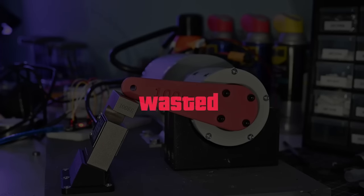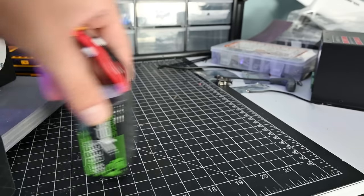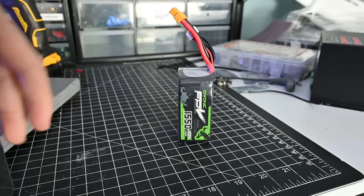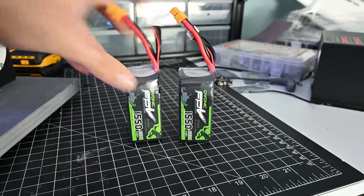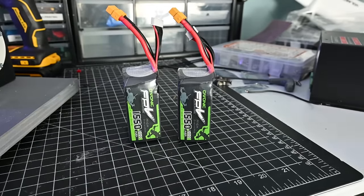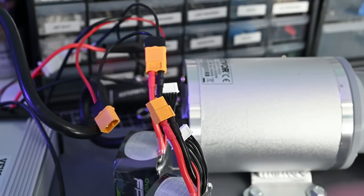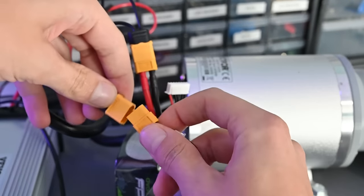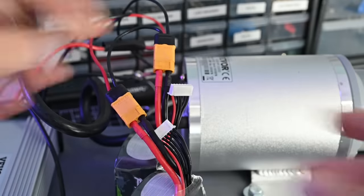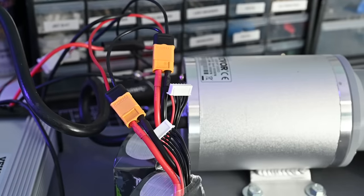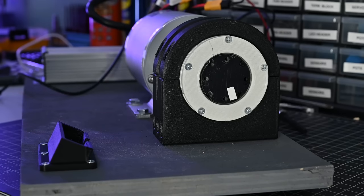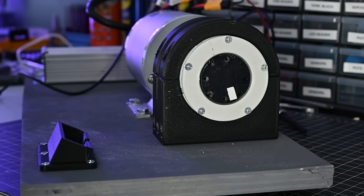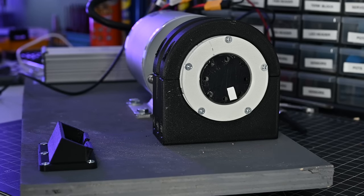It also runs on 48 volts, so I will be using two 6S batteries in series. This setup makes this very terrifying spark when you connect the batteries, but I'm sure that'll be fine. So I wired everything up for the first time, which means we're ready to give it a test.